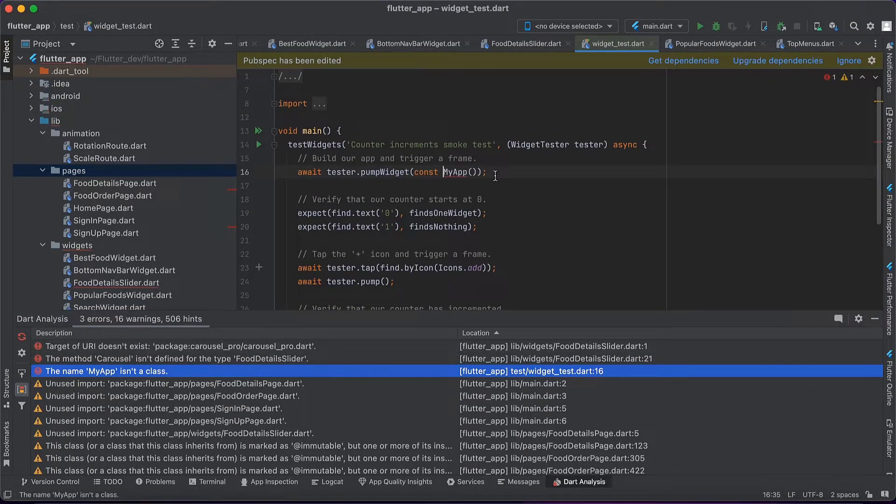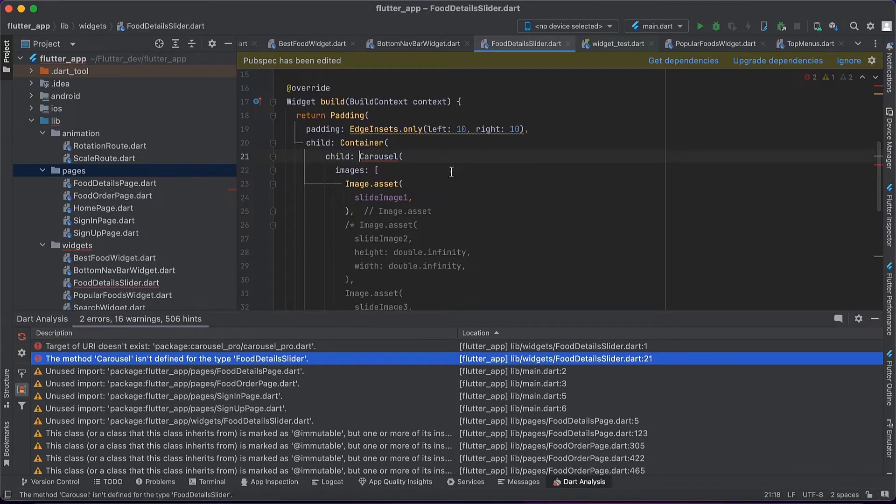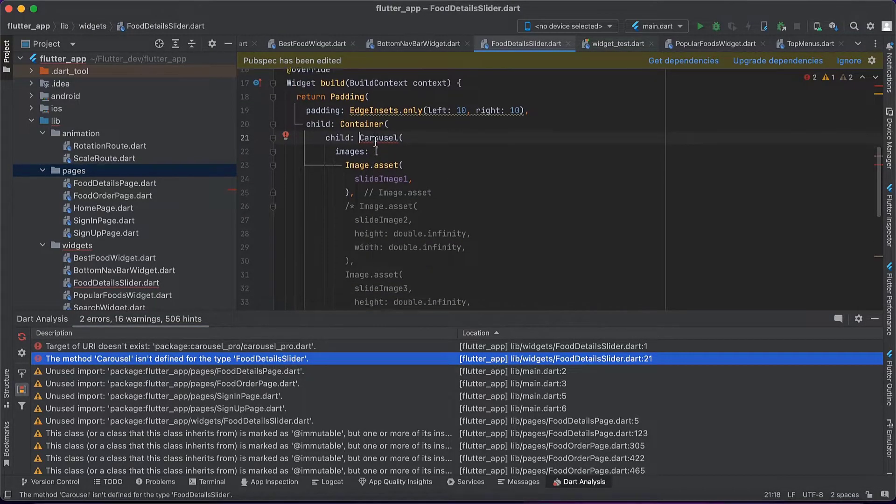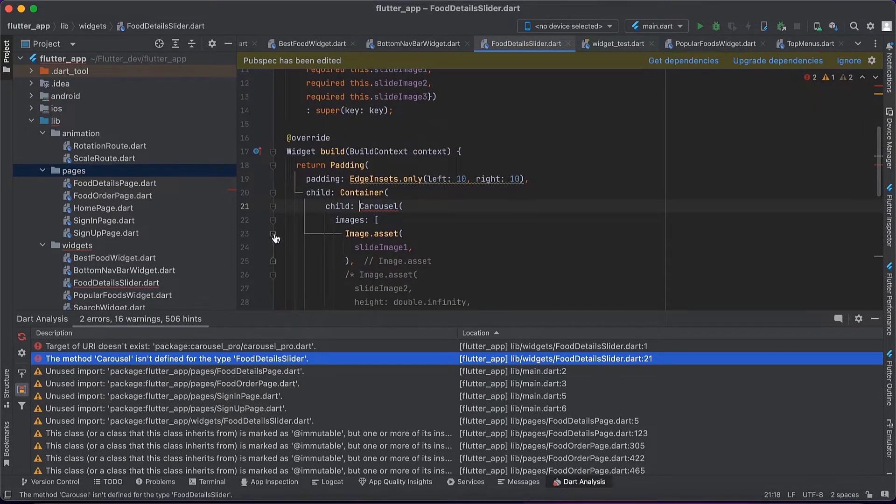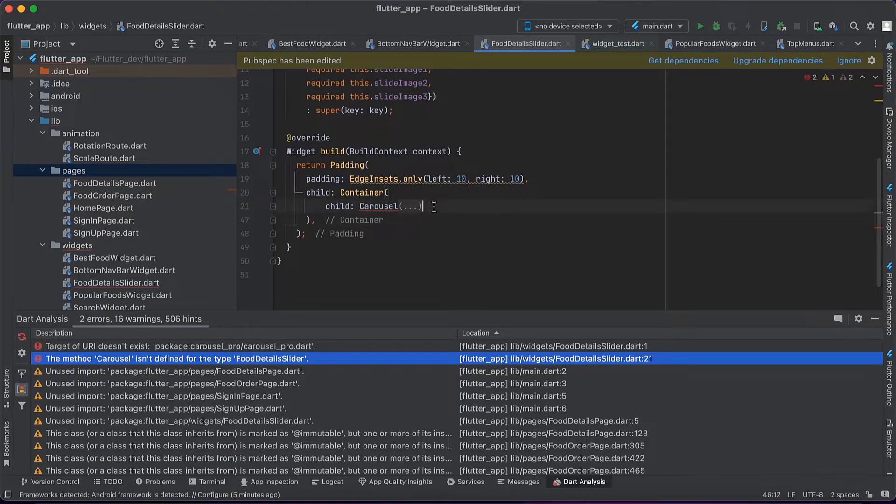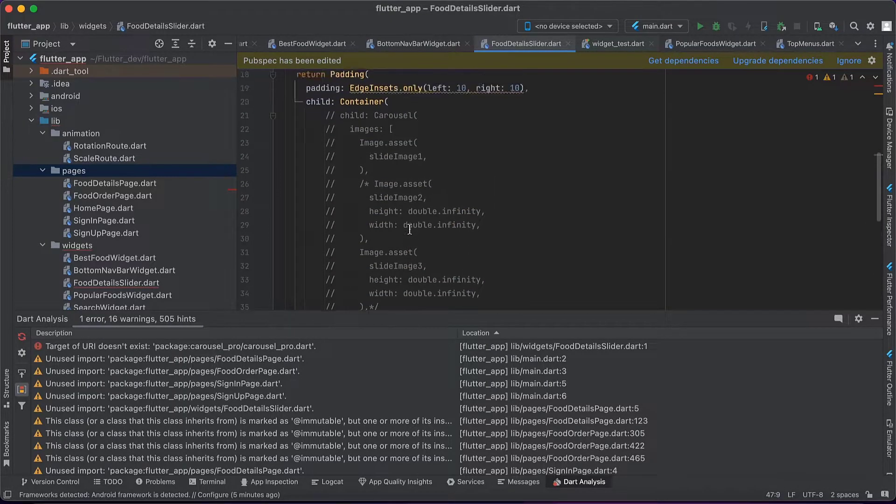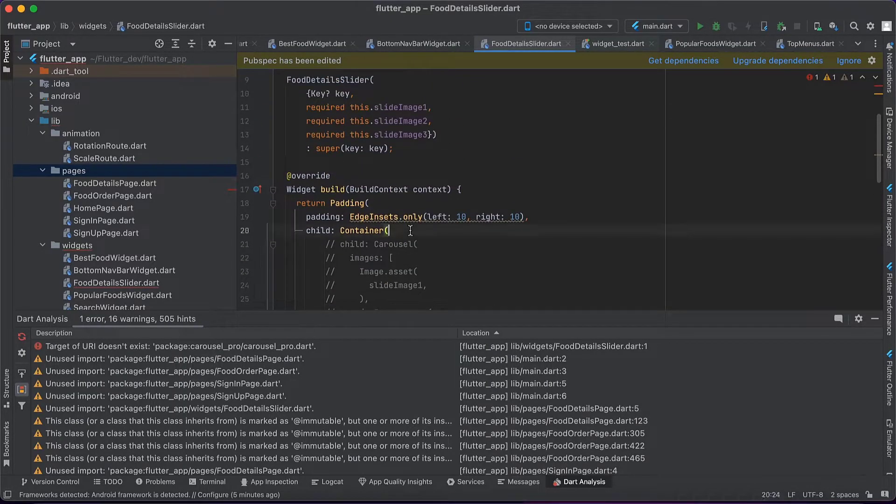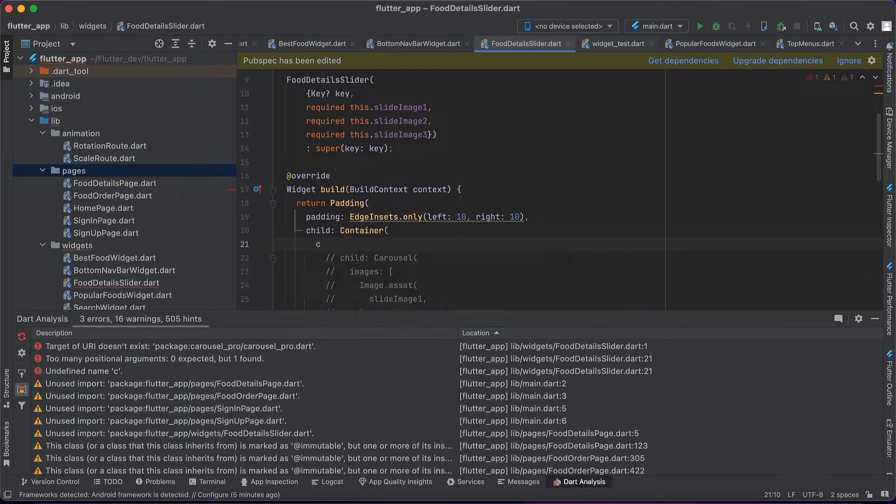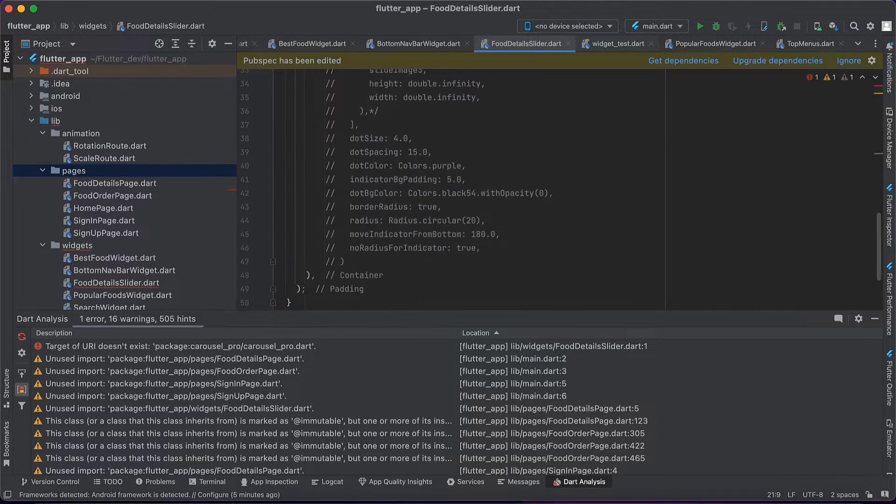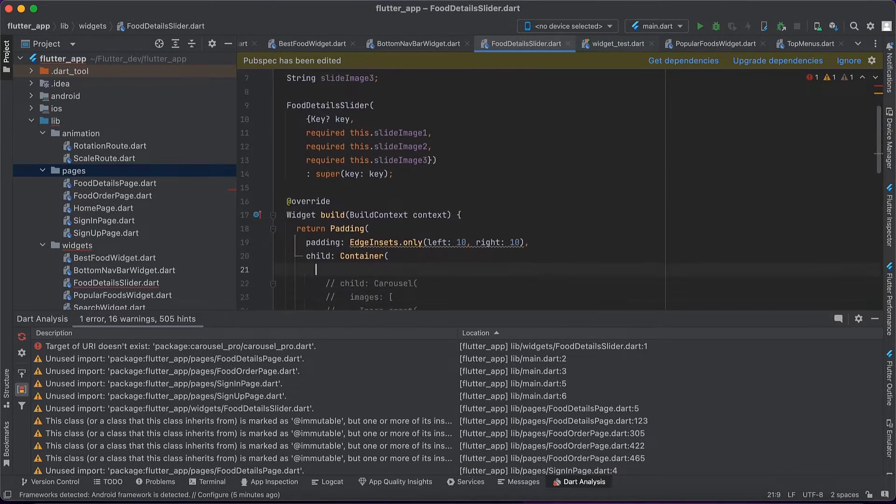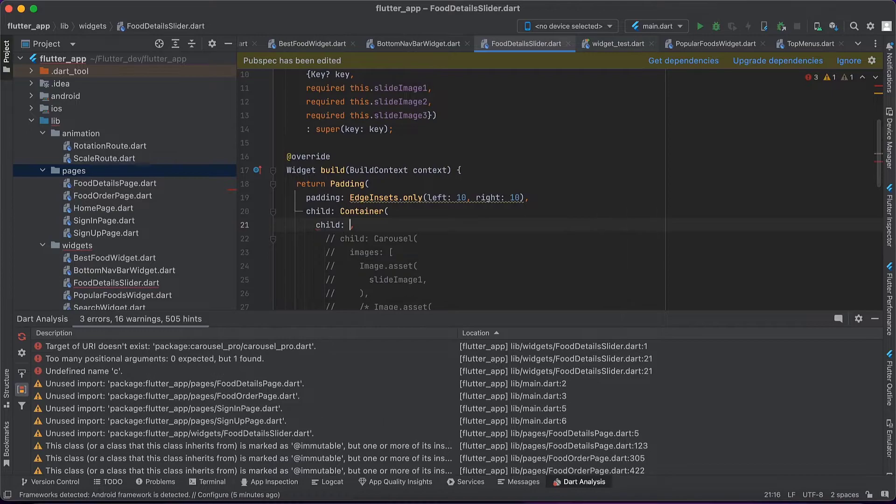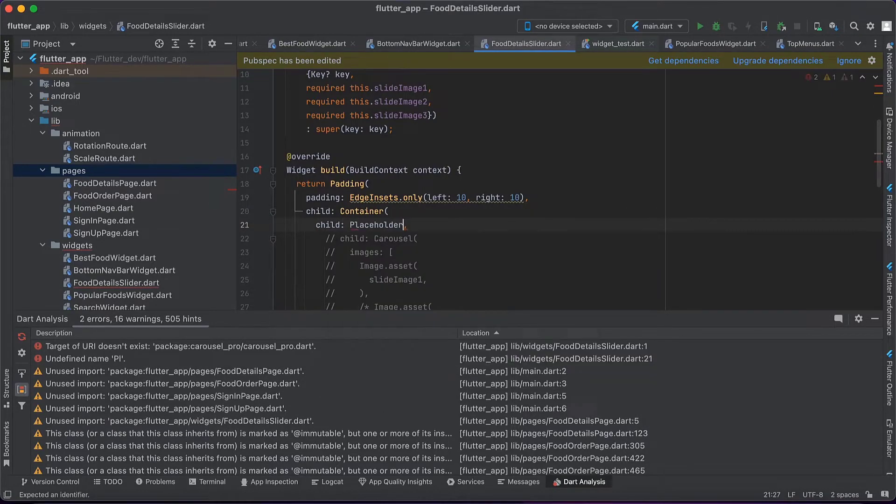Okay, this one is about code testing - you don't have to worry about that. Here, carousel, you can see here they use carousel_pro dependency. I will simply comment this part. I will put a placeholder in this place temporarily.